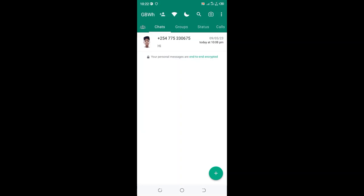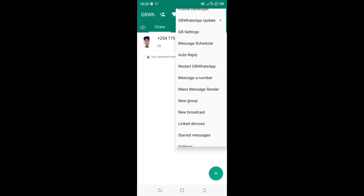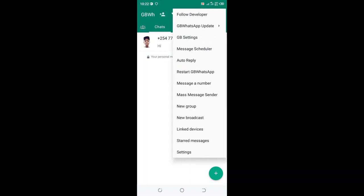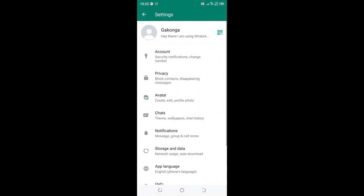How to solve the problem of status not showing to your contact in GBWhatsApp. The first method you can use is to click the grid dotted icon in the upper right side of your GBWhatsApp, then move to the GBWhatsApp normal settings.